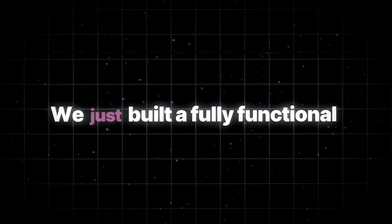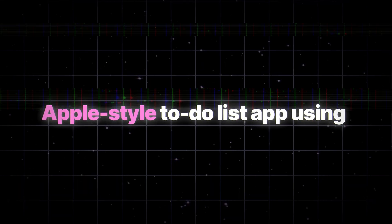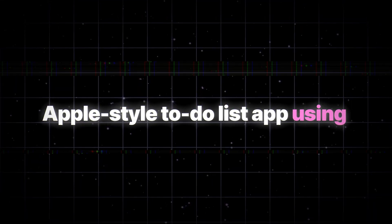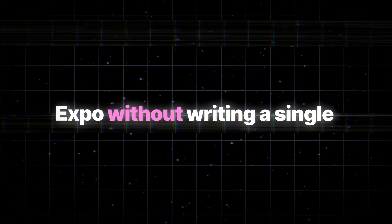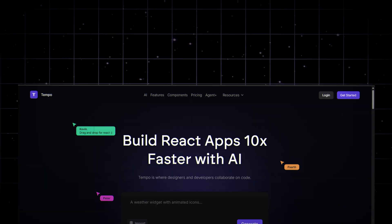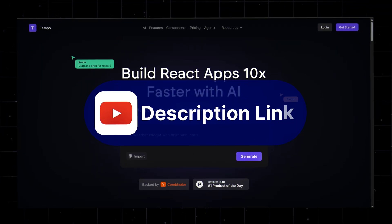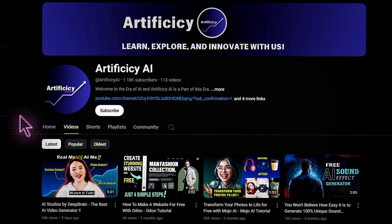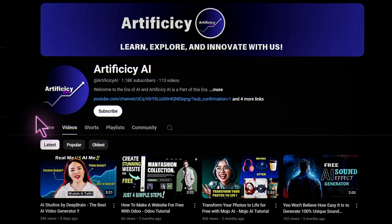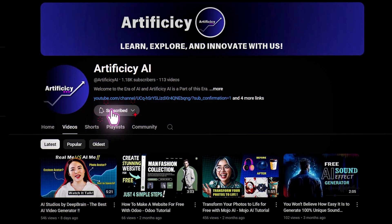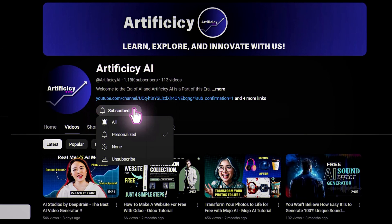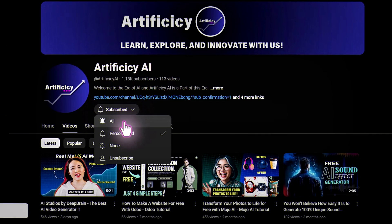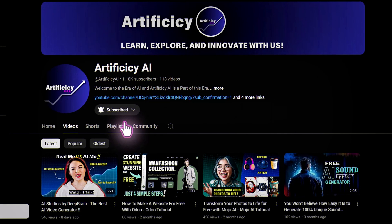And that's it. We just built a fully functional Apple-style to-do list app using Tempo AI and Expo, without writing a single line of code. Check out Tempo AI, link is in the description. Have questions? Drop them in the comments. And if you found this helpful, don't forget to like, subscribe, and share for more AI-powered app-building tutorials. See you in the next one.